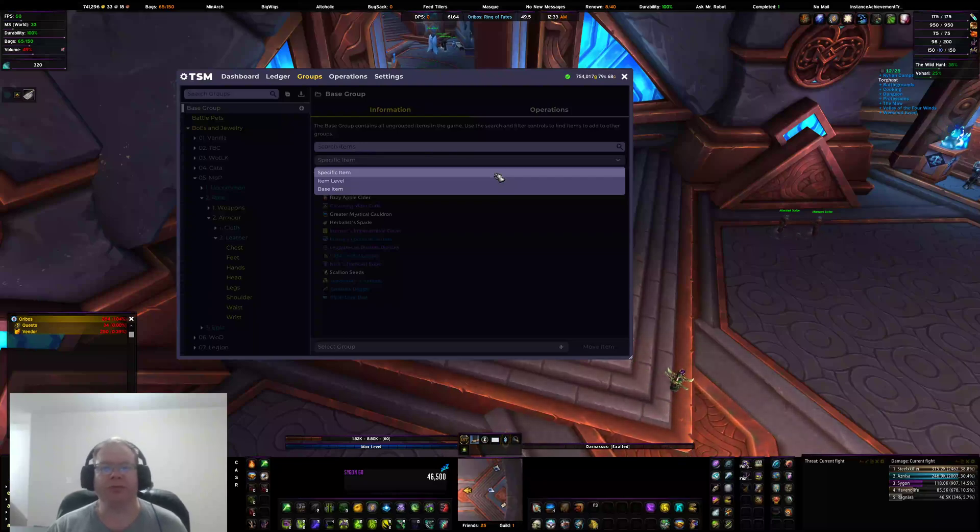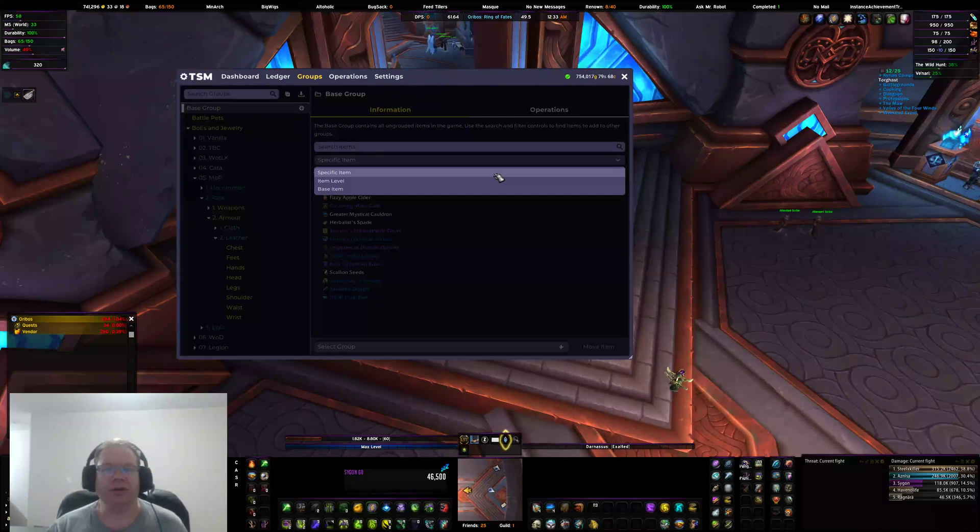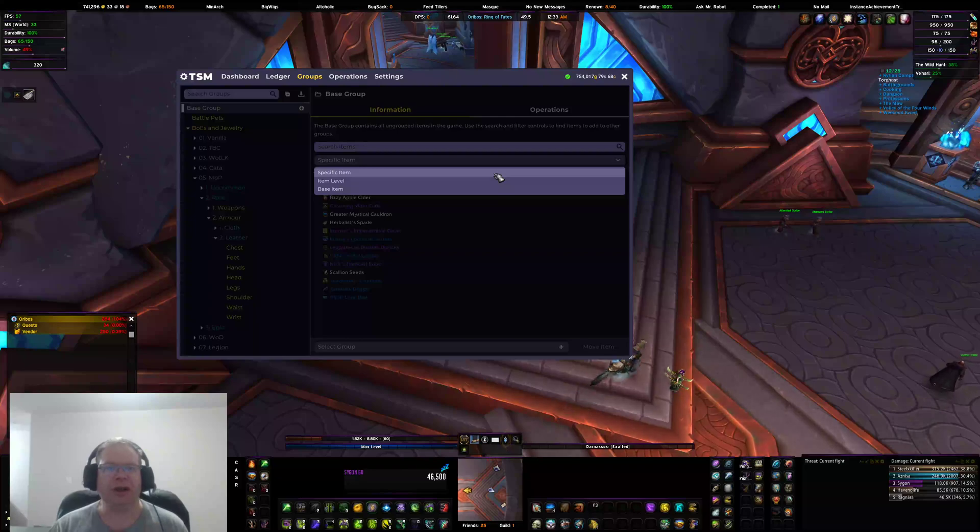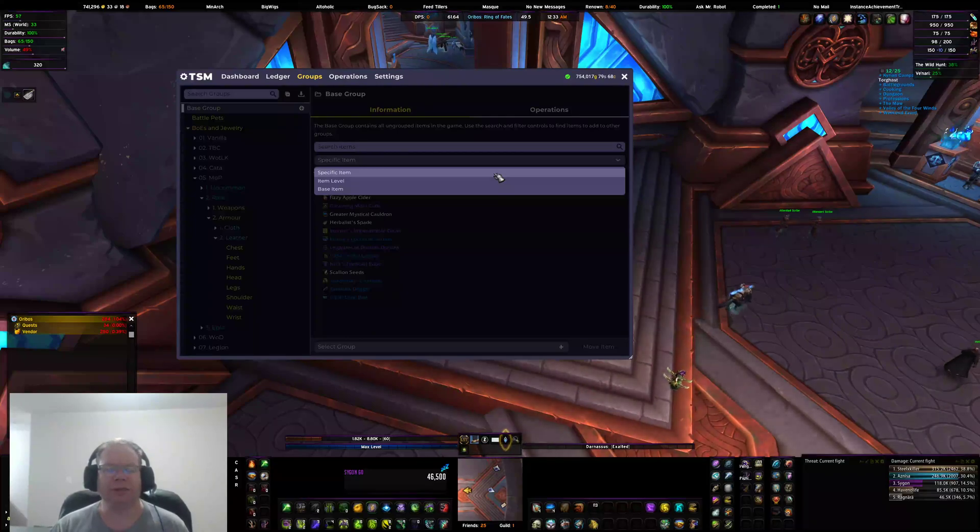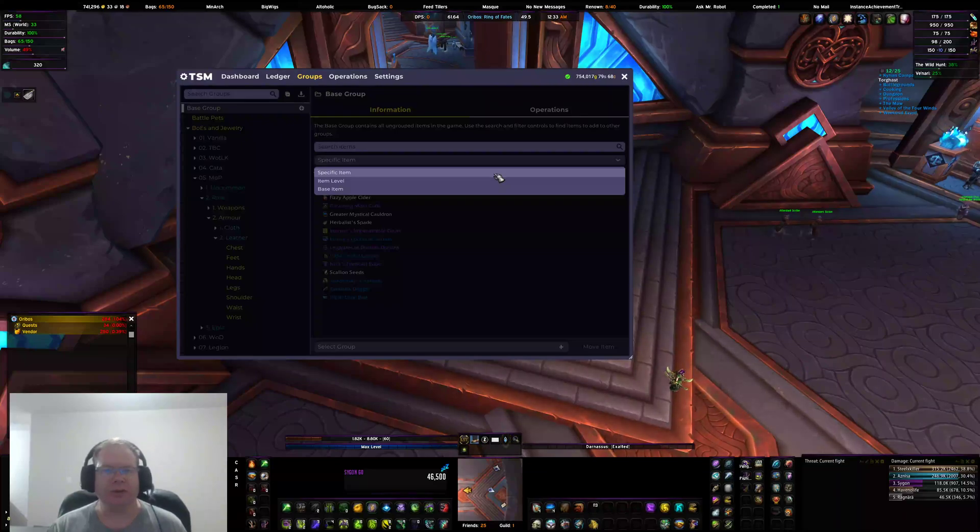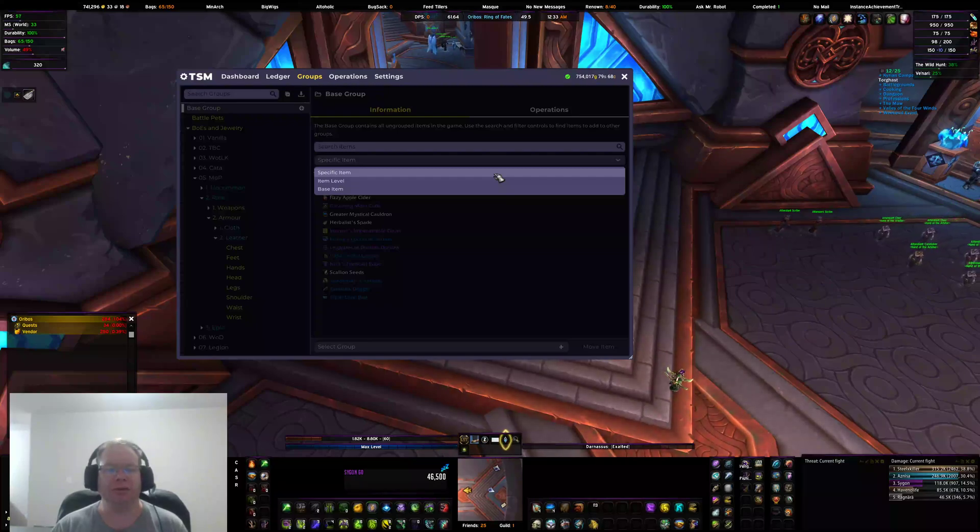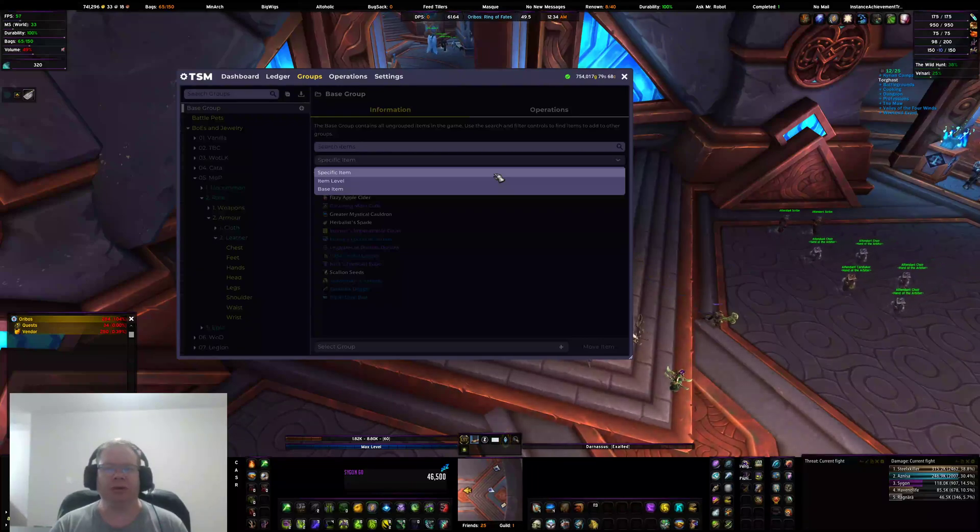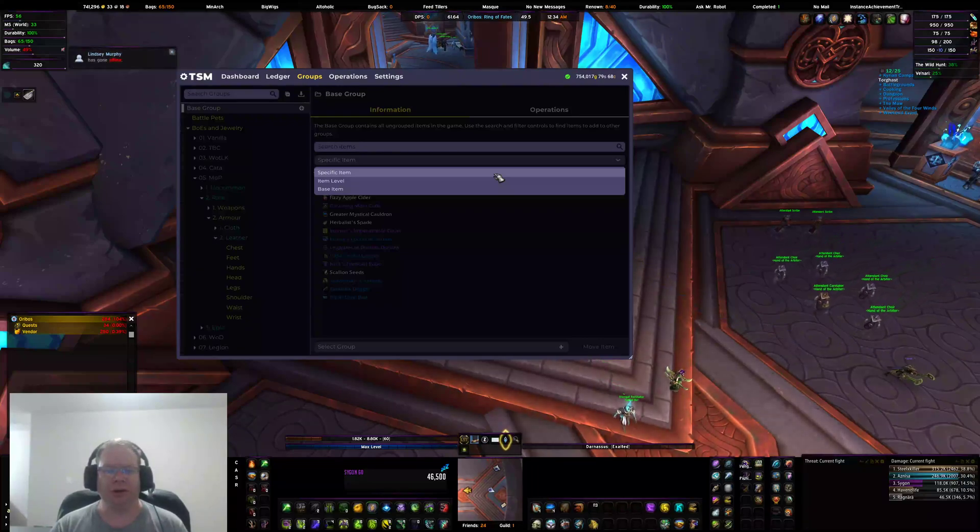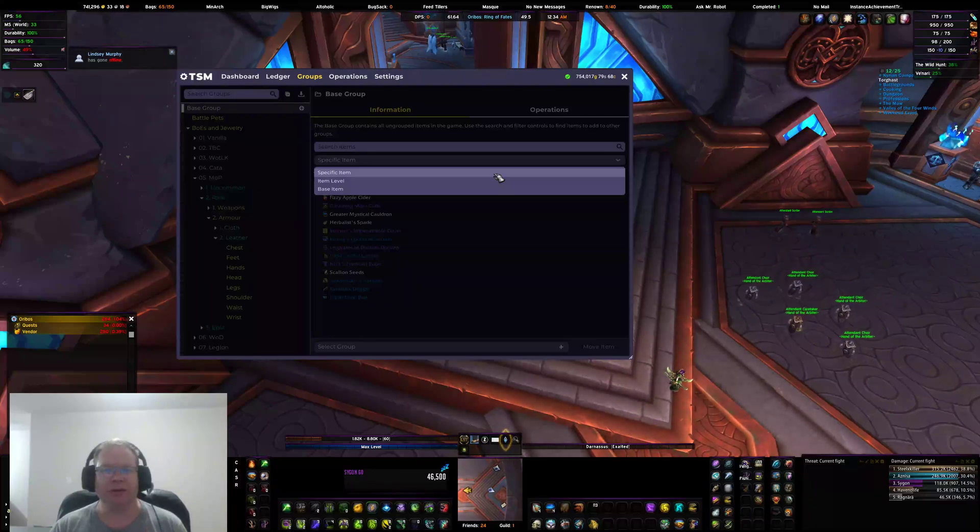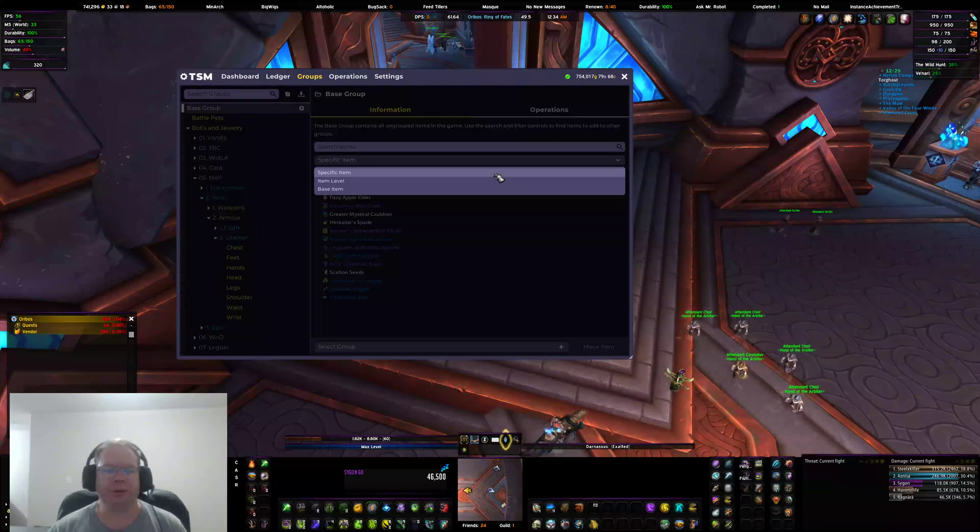What this works out to is specific item would be the same thing as TSM 4.10 and leaving the toggle off. So specific item means it is exactly that item - by item level, secondary stats, tertiary stats, sockets, you name it. If there is something that makes that item unique, specific item is what you want to use. That was having the toggle off before.